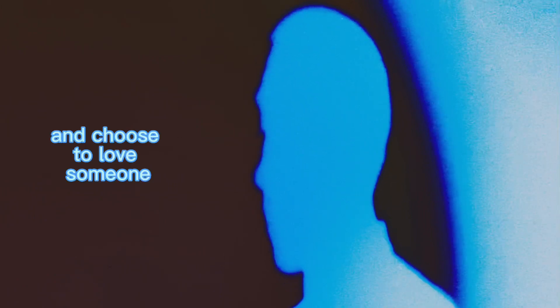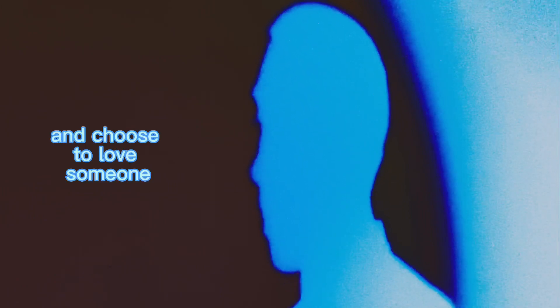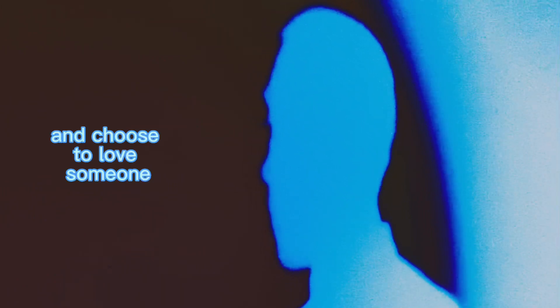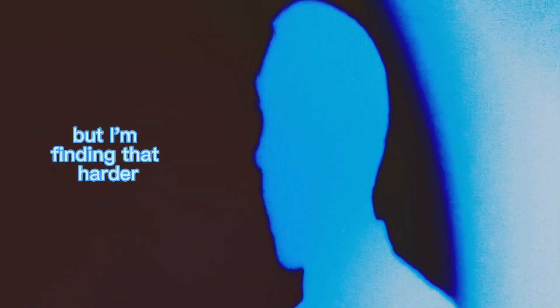You have to wake up every morning. You have to wake up every morning and choose to love someone. But I'm finding that harder, the more that I'm falling out of love with you.